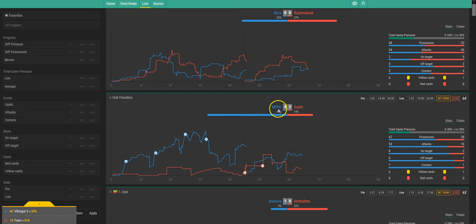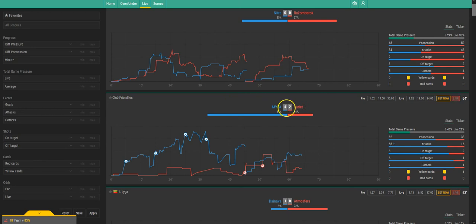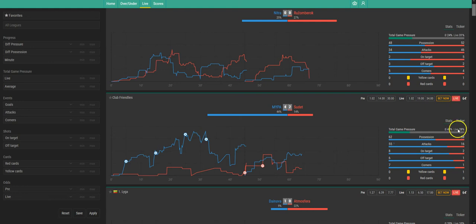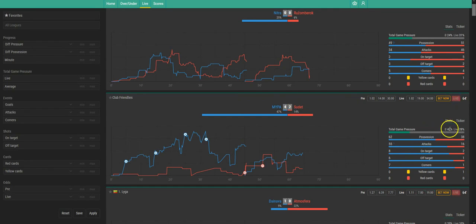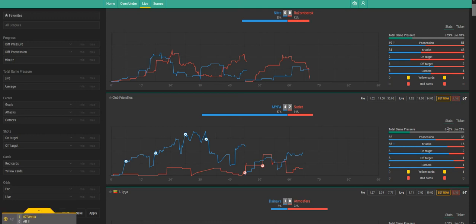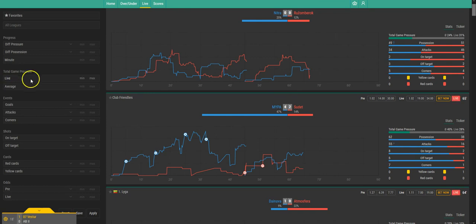As we see in this game for example MIPA against Sudet it's 4-2. At the moment it's 40% total pressure over the whole game and 28% over the last 10 minutes. So this is a very offensive situation here. Both teams doing something for the game as we also see in the result currently. You could say at 30% or above it's a game where many things are happening. You can also filter this here.